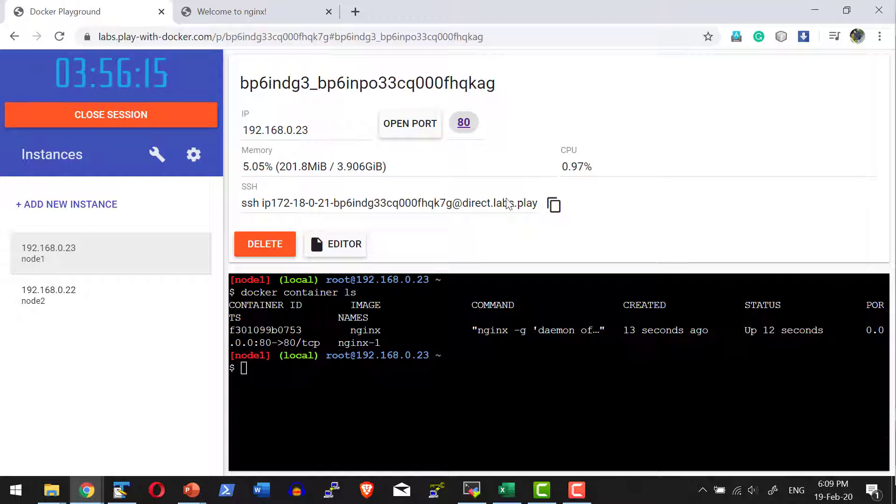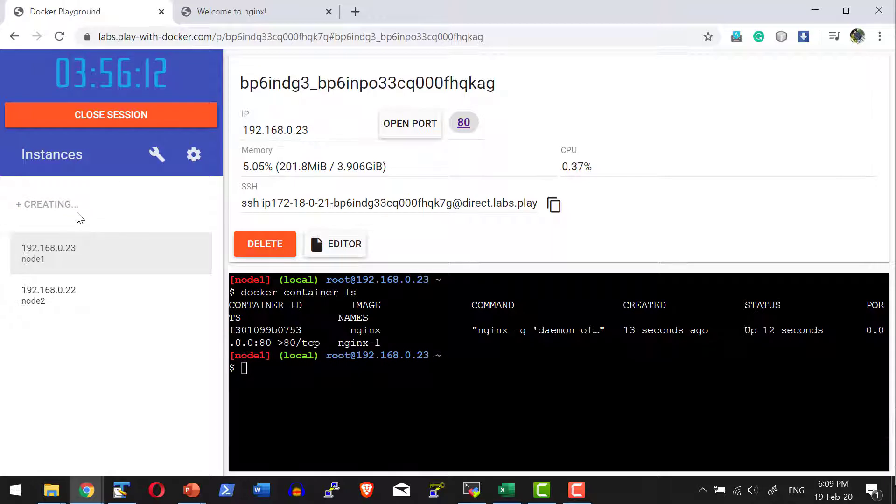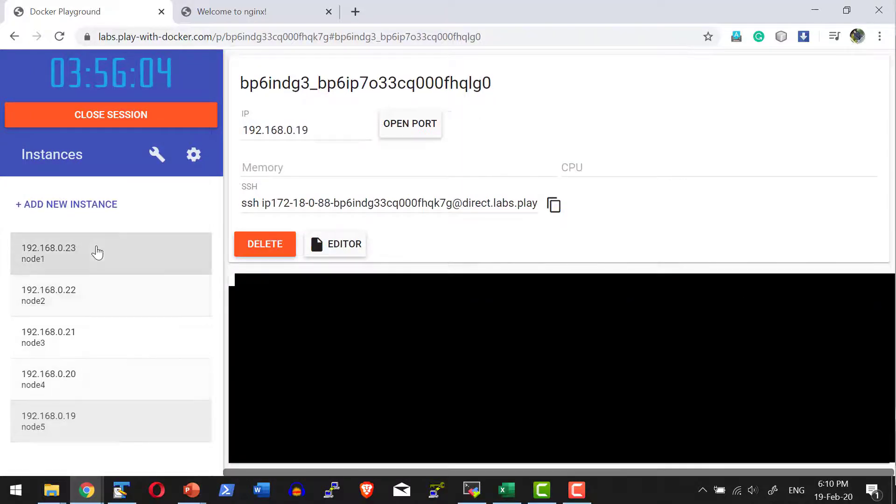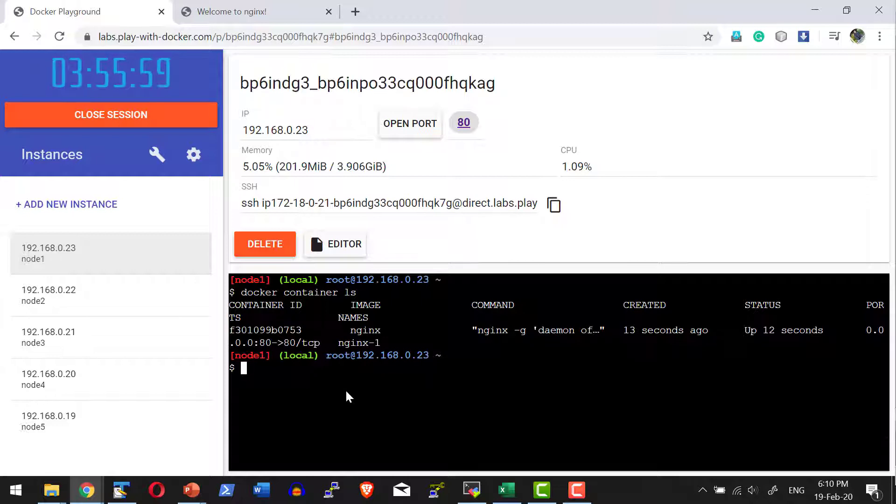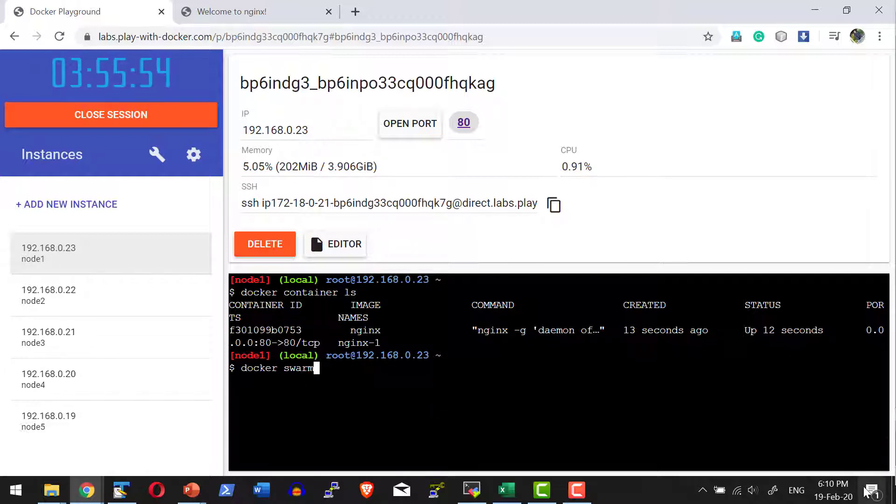Now let me add few more instances and create a swarm cluster. So I have five instances. I am on node one and I'm going to initiate the swarm: docker swarm init.